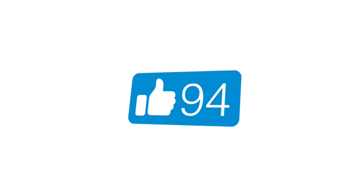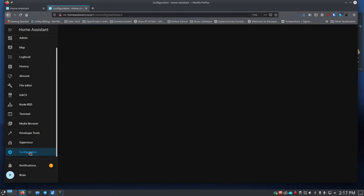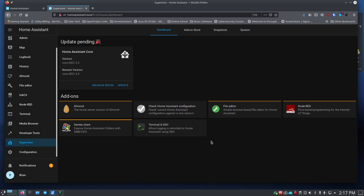Let's get started. We're going to go to Supervisor, where you can see the add-ons I have installed — I recommend you install these if you want to follow along. You'll want the Check Home Assistant Configuration add-on, because if you ever edit the configuration file you'll want to validate it before restarting. A bad config can completely shut down Home Assistant and prevent it from coming back up.